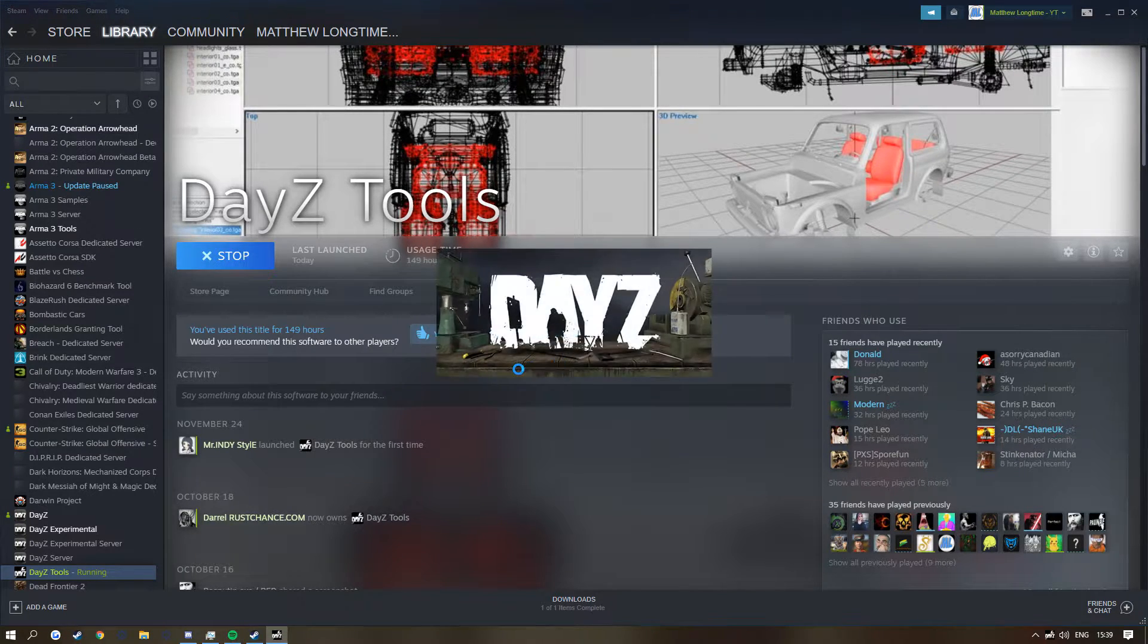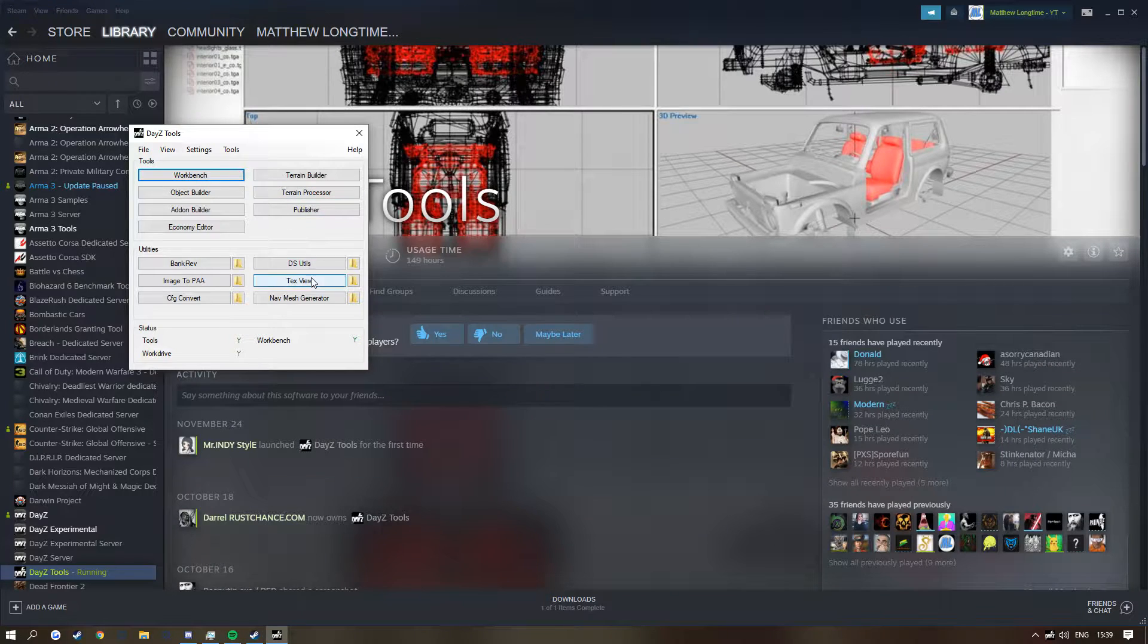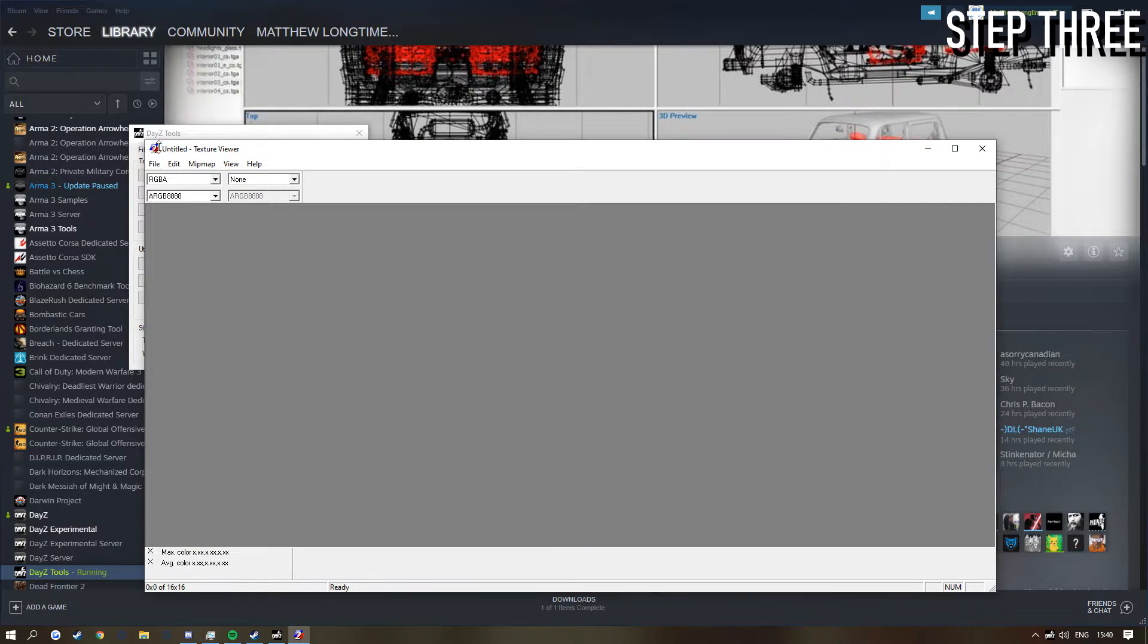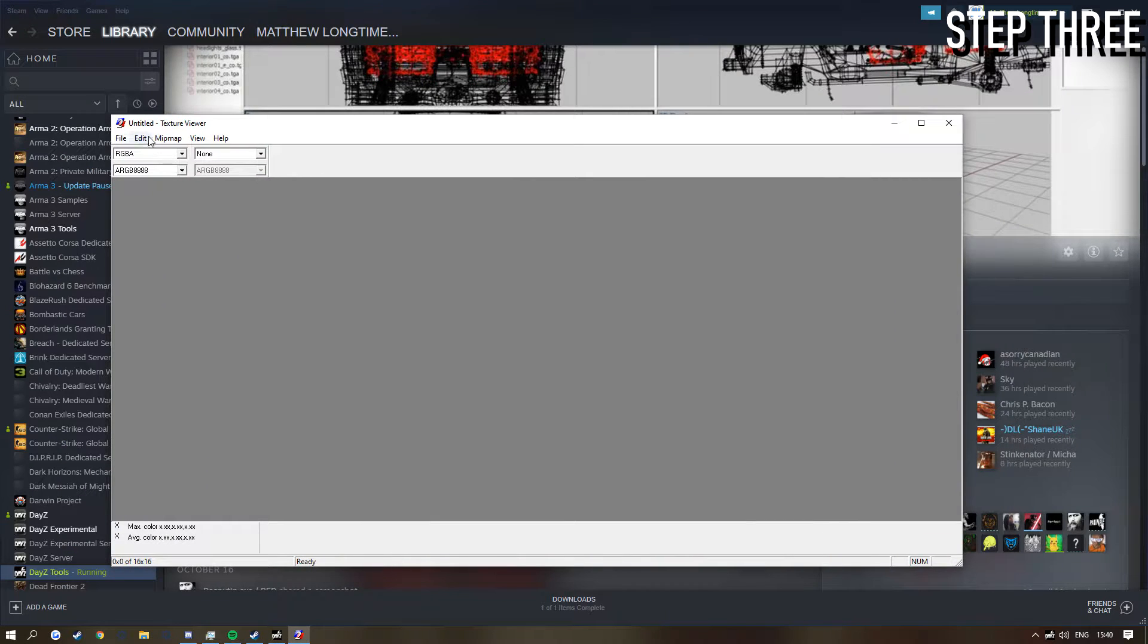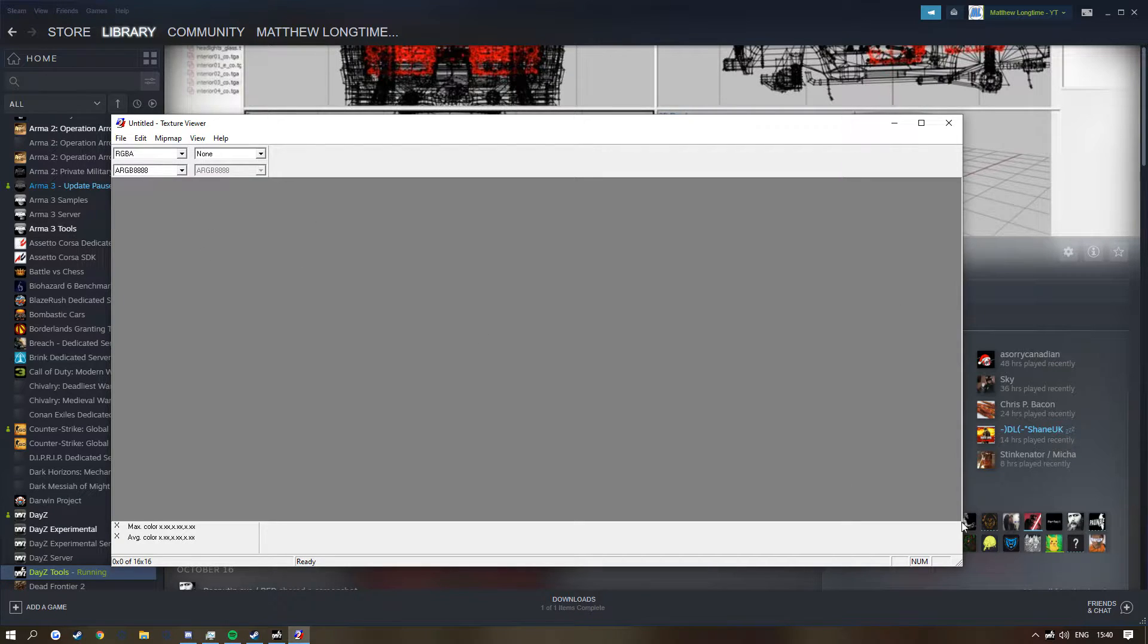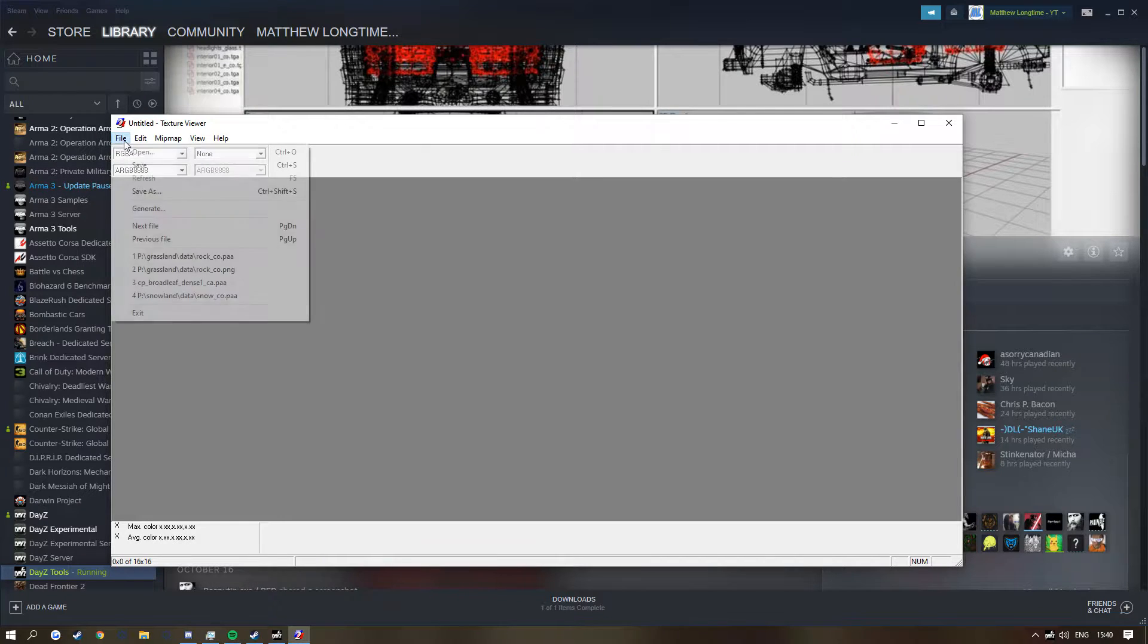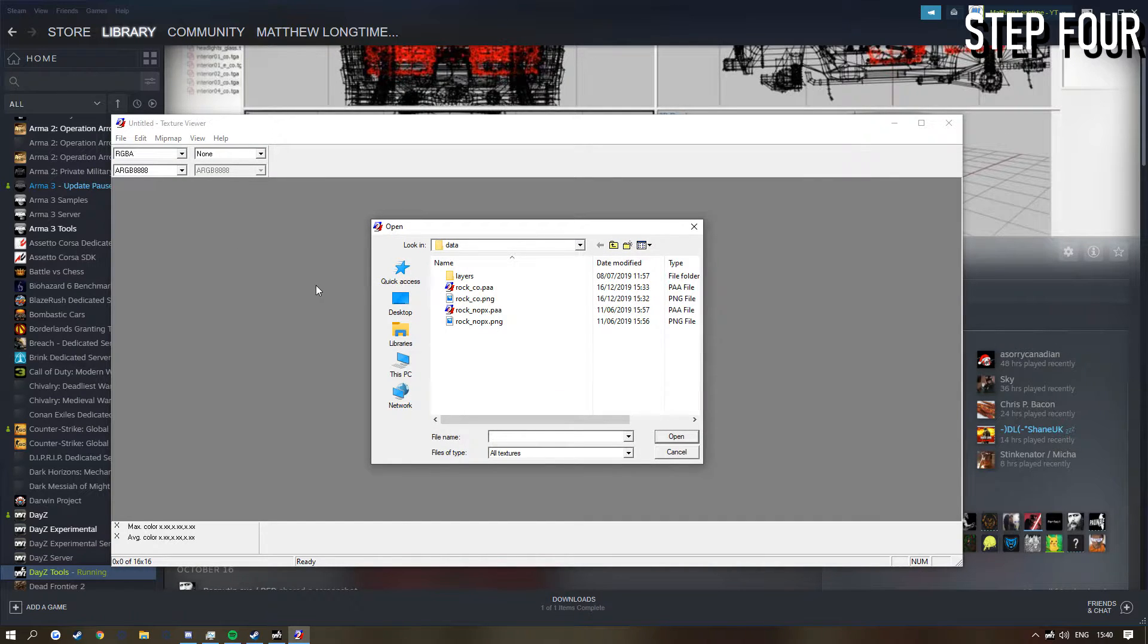Now TexView, I want you guys to click on TexView. And up here is File, this is what you're going to be going to a lot in TexView. But as you can see this is what it looks like. Now you scroll wheel to zoom into pictures and to zoom out. But if you want to open up a PAA, go to File, Open, and find where the actual place of your image is.